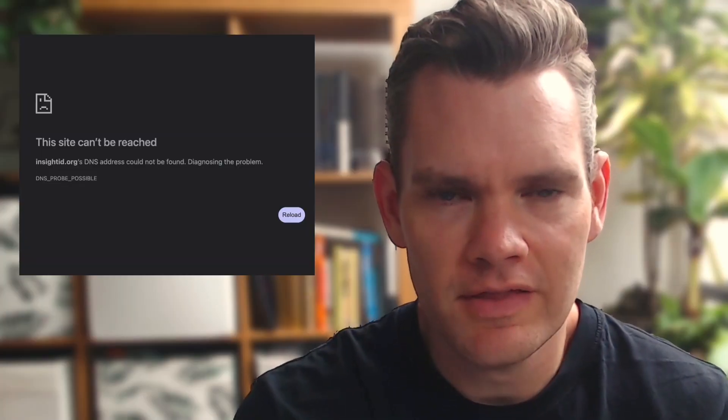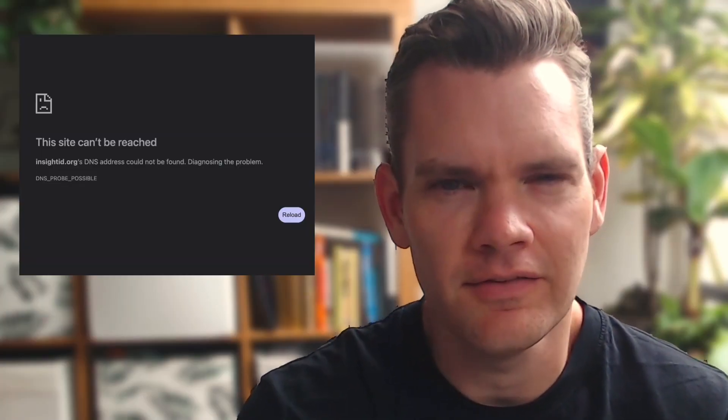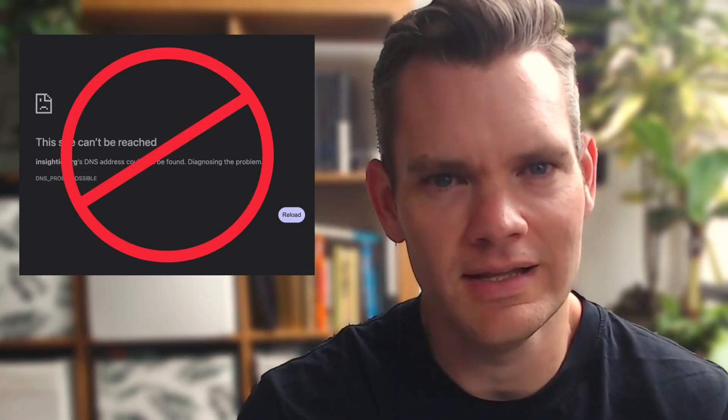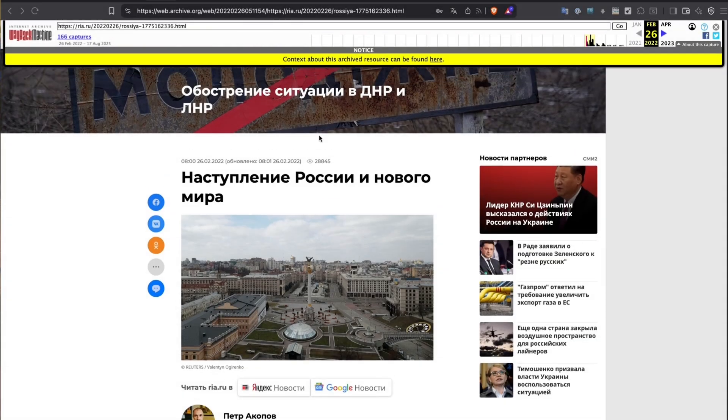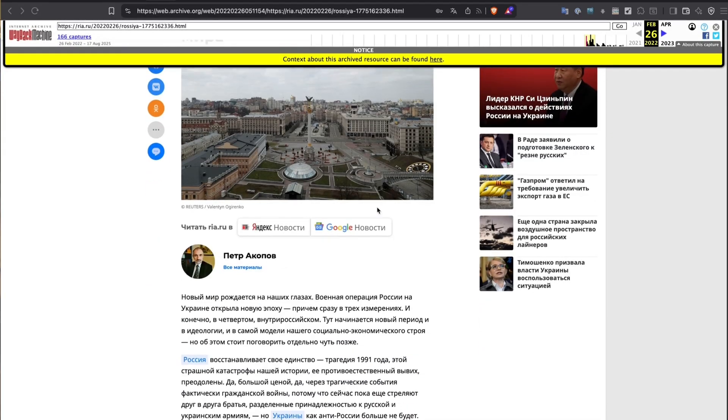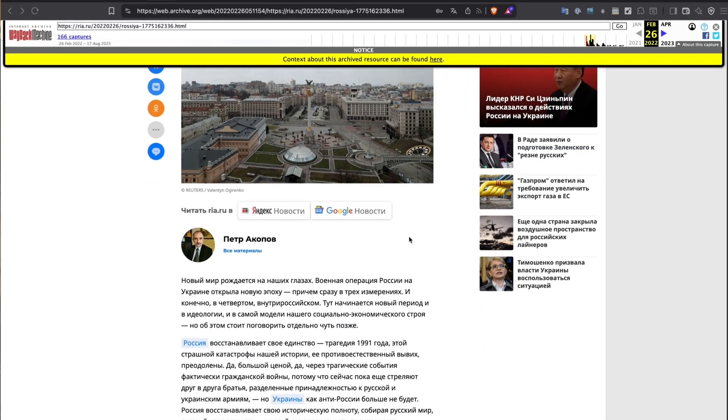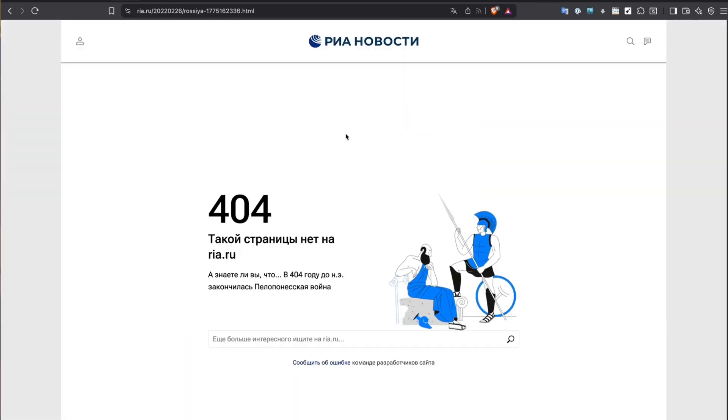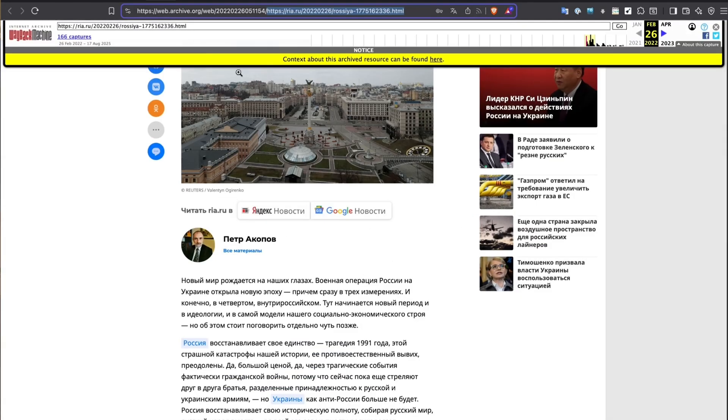What if I told you that everything deleted on the internet is never really gone? For example, this page, which was published by a Russian government news outlet, celebrated Russia capturing Ukraine in February 26, 2022. But they deleted it once they realized that was not the case. And even though they deleted it, it's still available for the world to see.